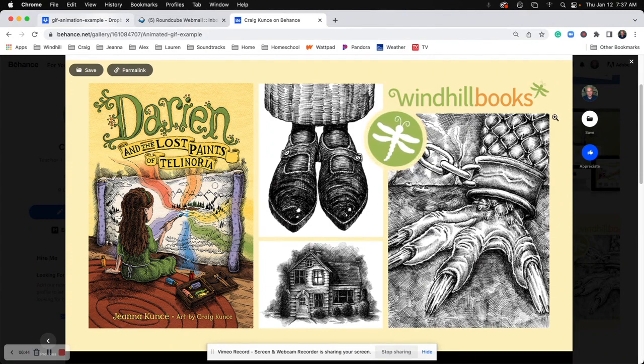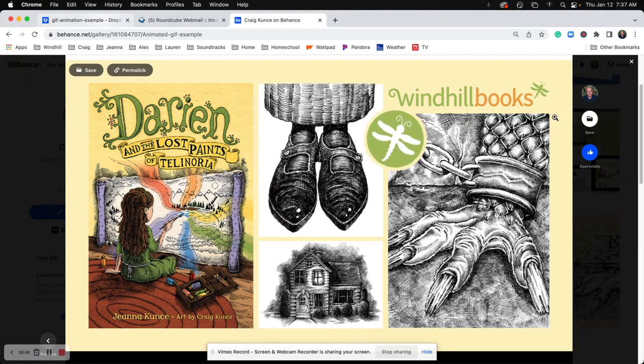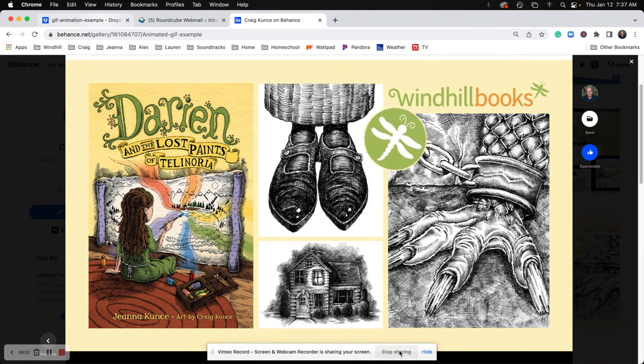So that's how you create a GIF animation and put it into either Behance, or really you can use this anywhere on the web. Thank you.